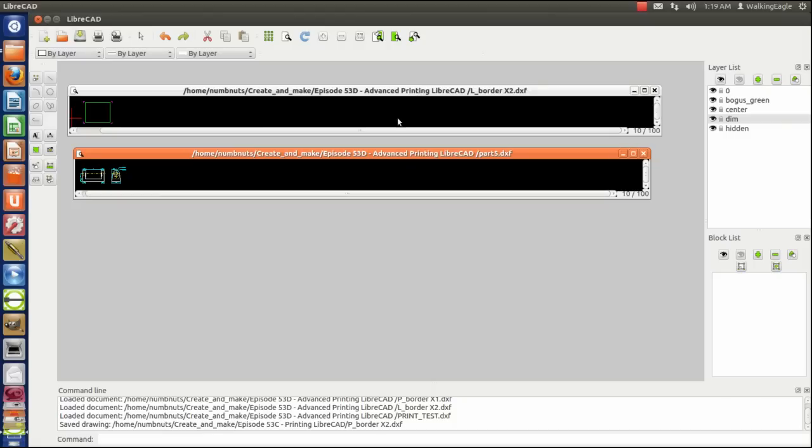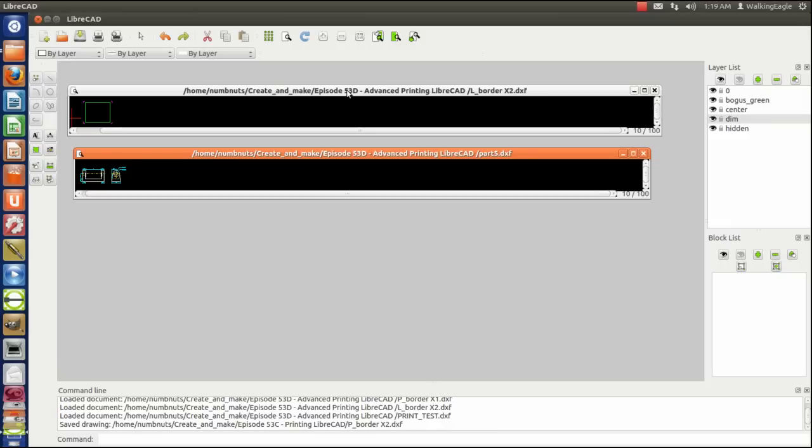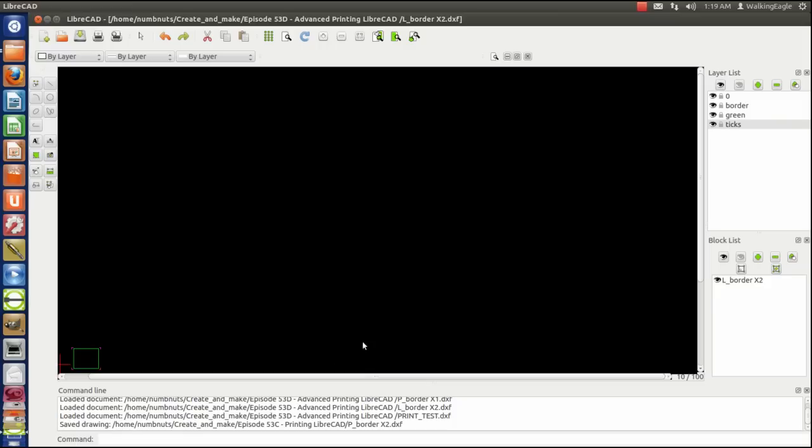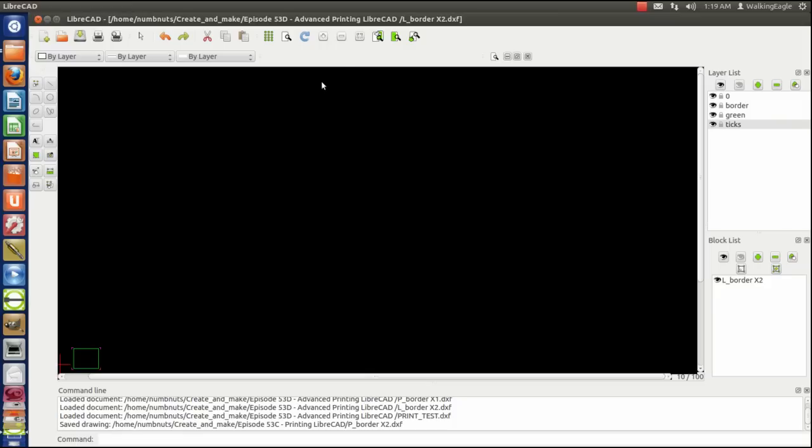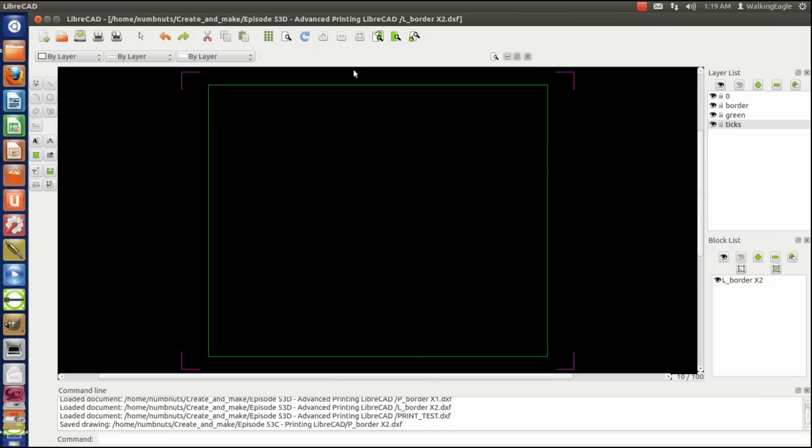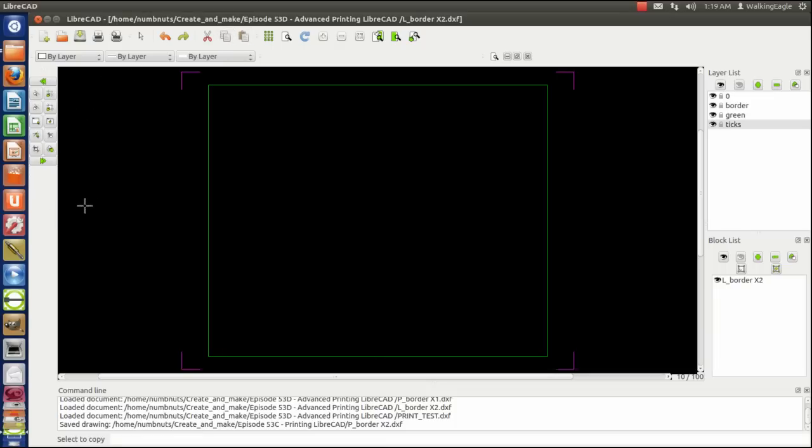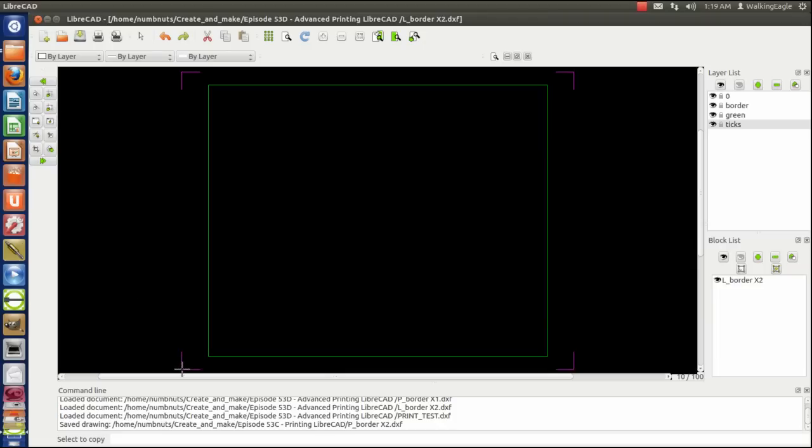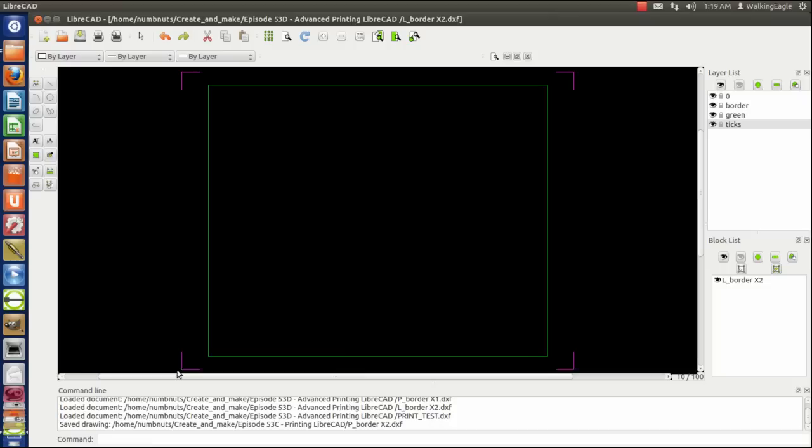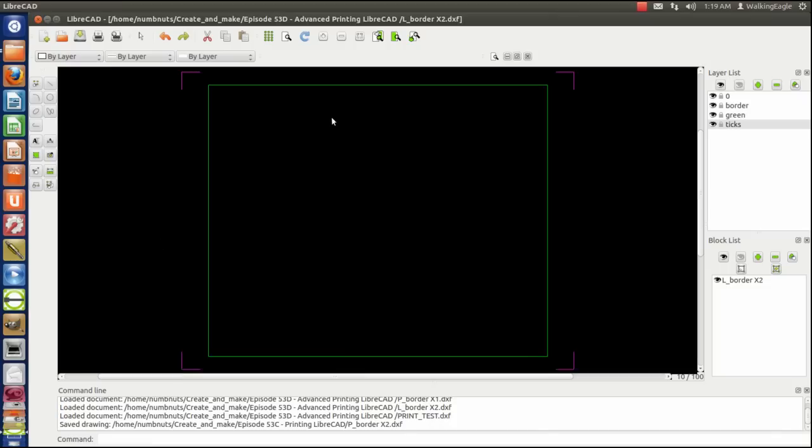Now what I'm going to want to do is I'm going to want to put a border around the part that we've created in the last one, the one that we printed out last time. But this time we're going to do it with a border. So I'm going to open up this border that I call l-border x2. That stands for landscape border at times two scale. And you see that it's already a block. So what I'm wanting to do is I'm going to copy using the copy paste function. And I select the object. Since it's a block, I can select it anywhere. It's now going to ask me where my reference point is, and I'm going to make it that bottom corner. It is now on the clipboard.